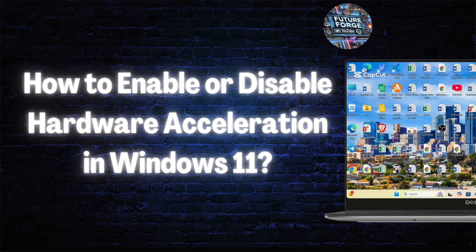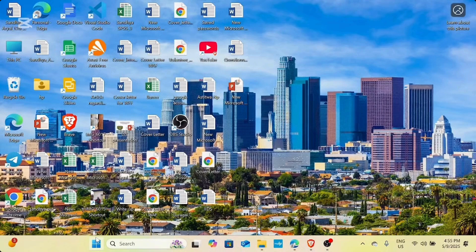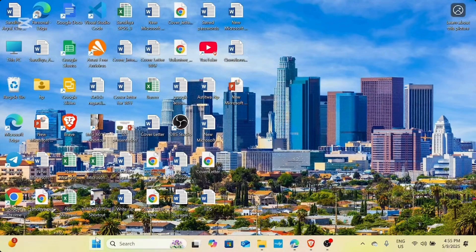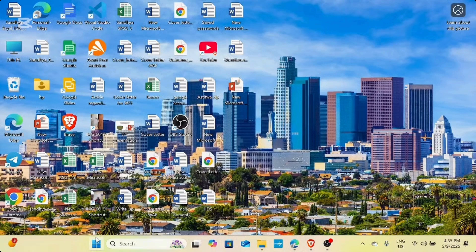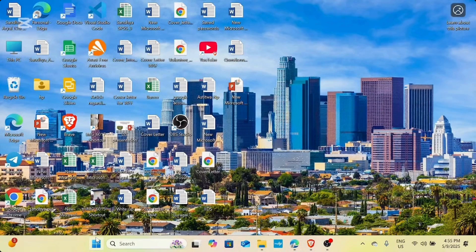How to enable or disable hardware acceleration in your Windows 11. Hello everyone, welcome back to our channel. In today's video, we are diving into a quick and easy guide on how to enable or disable hardware acceleration in Windows 11. So let's get started.